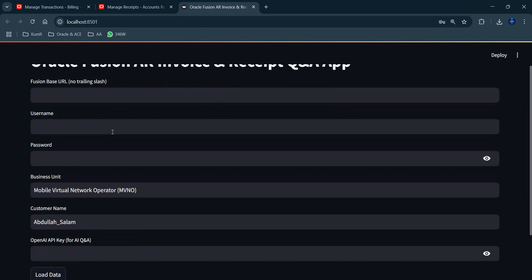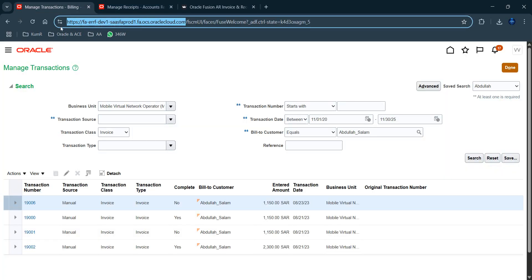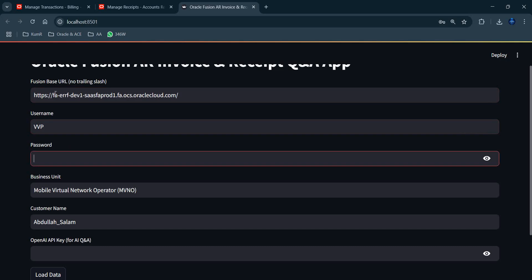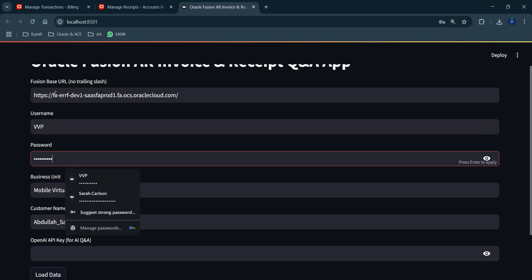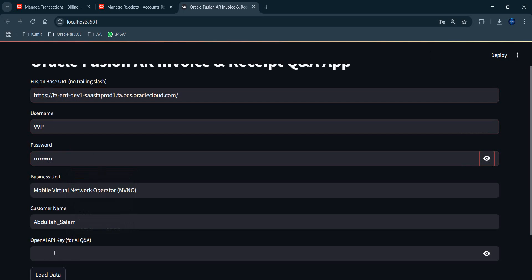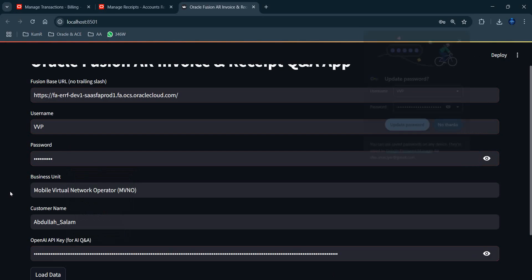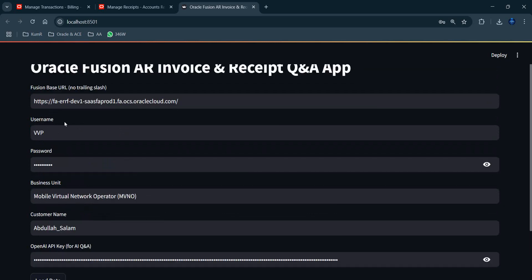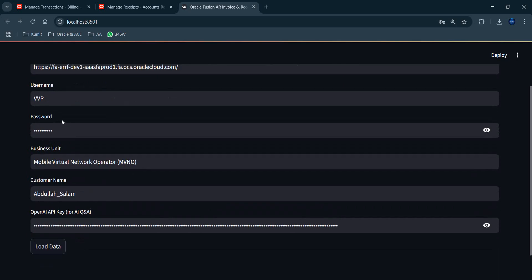This is something that has been planned for a long time. Pasting the Oracle URL, then the Oracle login credentials, and then the OpenAI API key into the app. Clicking 'Load Data' now queries Oracle Fusion directly — a step up from previously reading from CSV files or PDFs.